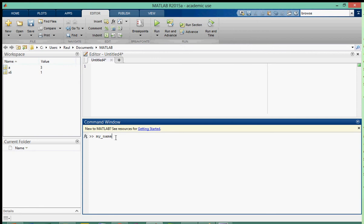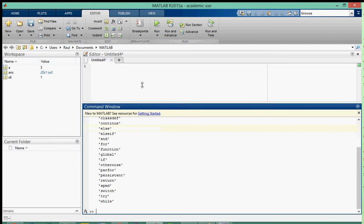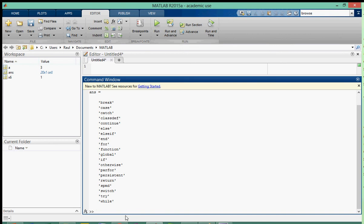Another thing I wanted to talk about was the keywords that already exist in MATLAB. If you type in iskeyword, you get this whole list of words that are used in MATLAB which are defined and you cannot change them. Break, case, catch, for, if, while - all these are names that you cannot use.